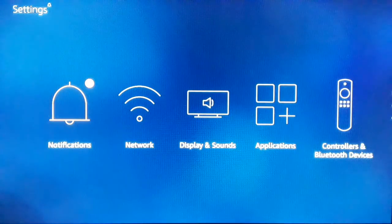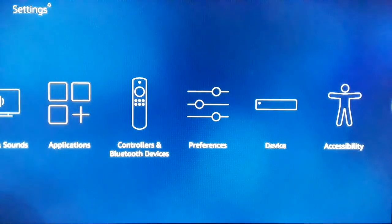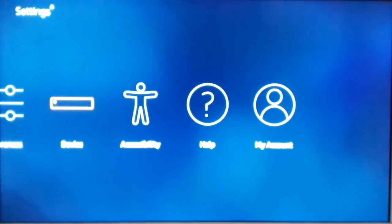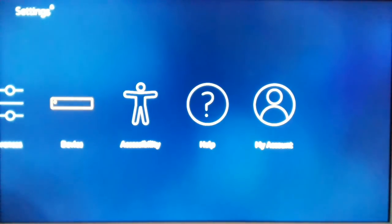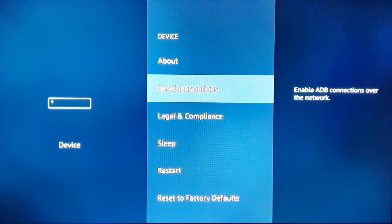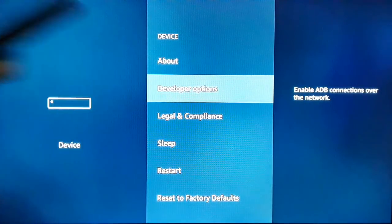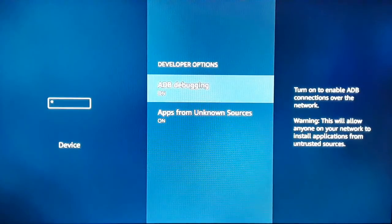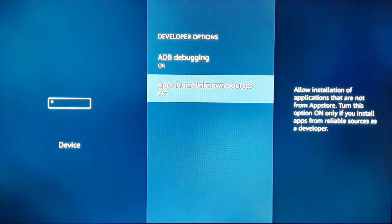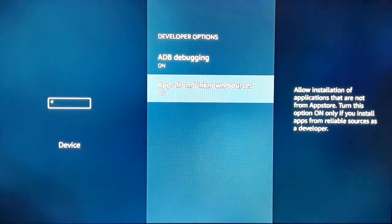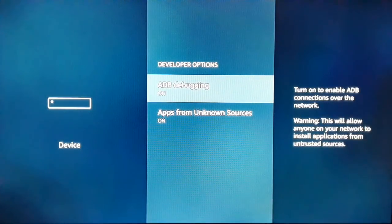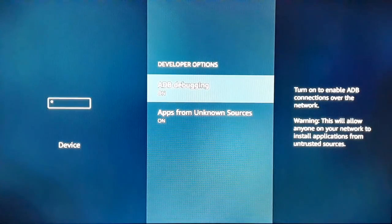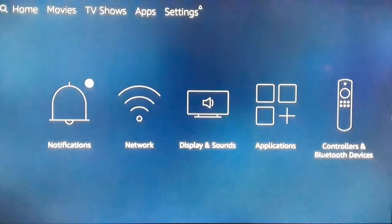Go to the Settings and then choose Device. Click on Developer Options. Apps from Unknown Sources - make sure that it is turned on. ADB Debugging should be turned on. Both should be turned on. Back to the home screen.